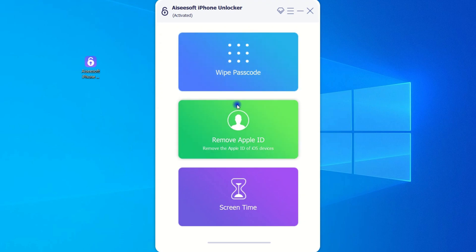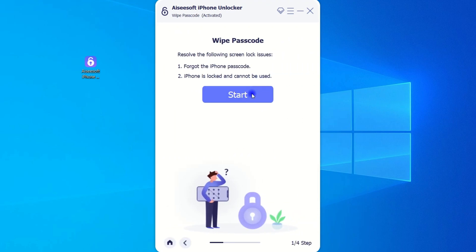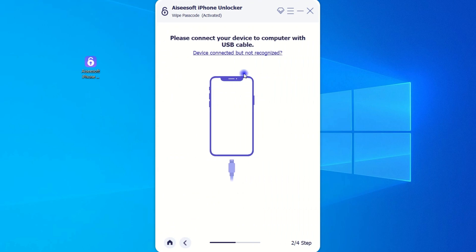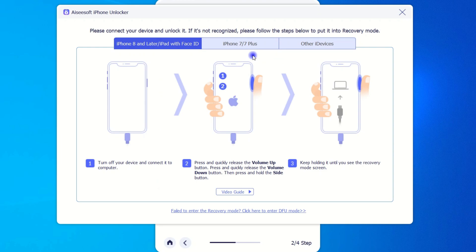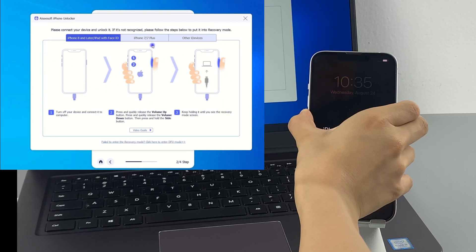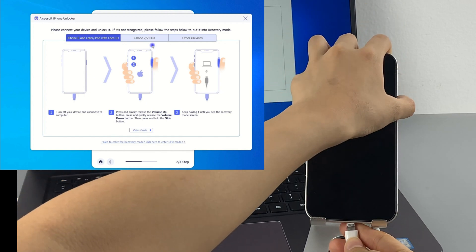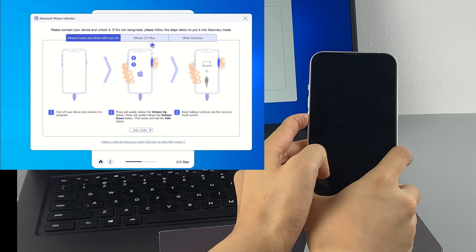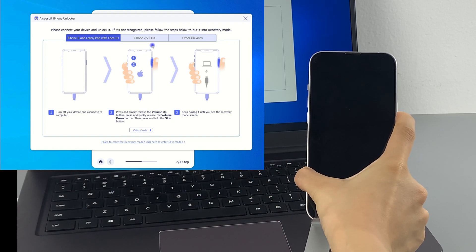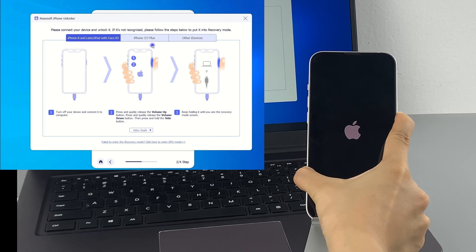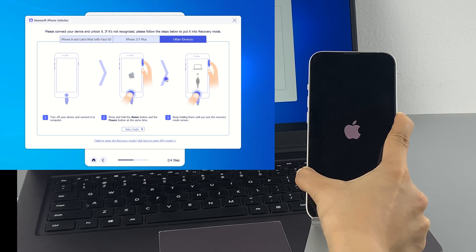Here is the main interface. We navigate to the wipe passcode part and start. You'll be asked to connect your unavailable iPhone and force it into recovery mode. It doesn't matter if you don't know much about recovery mode — just do exactly what the on-screen prompt tells, or click the video guide button to follow the step-by-step guide. For example, if you have an unavailable iPhone 13, follow the instructions under iPhone 8 and later: turn off your iPhone and connect it to your computer, quickly press and release the volume up button, then the volume down button, then keep holding the side button for about 10 seconds. Make sure not to release the side button till the recovery mode screen shows up. If you're using other iPhone models, just find the right guide and follow the steps.